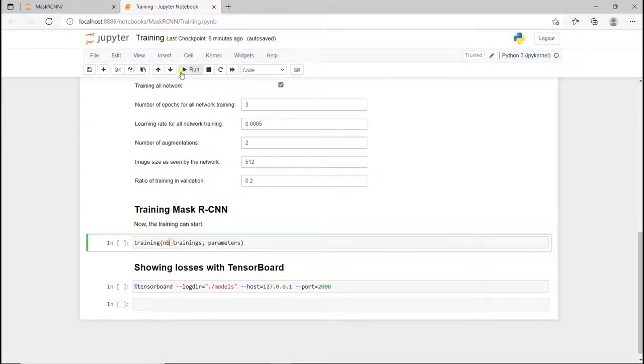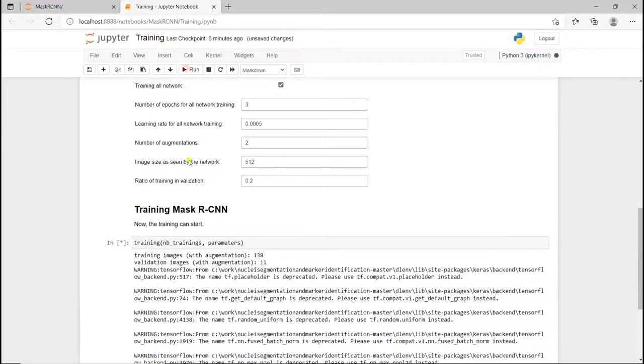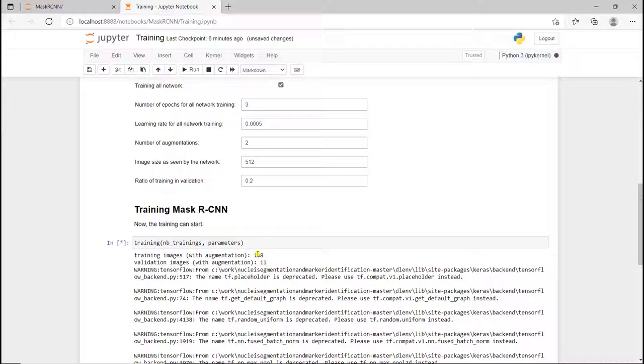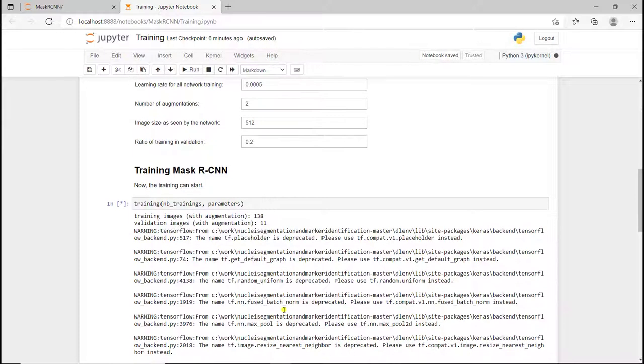Now I'm going to train my Mask R-CNN model. So you see, I think it's 44 images at the beginning. When you have 2 augmentations, it's going to be 44 plus 44 times 2, where we apply data augmentation.